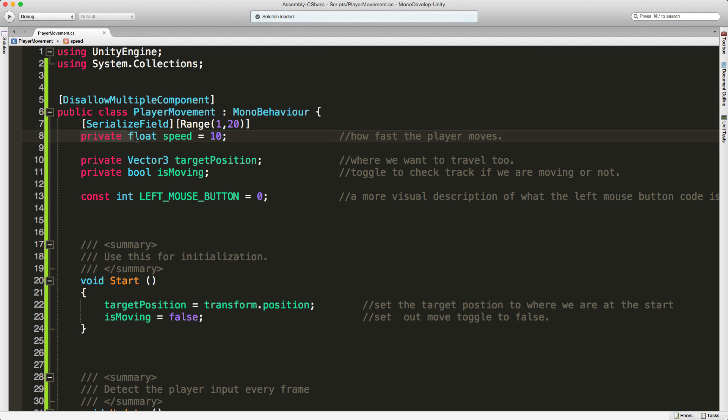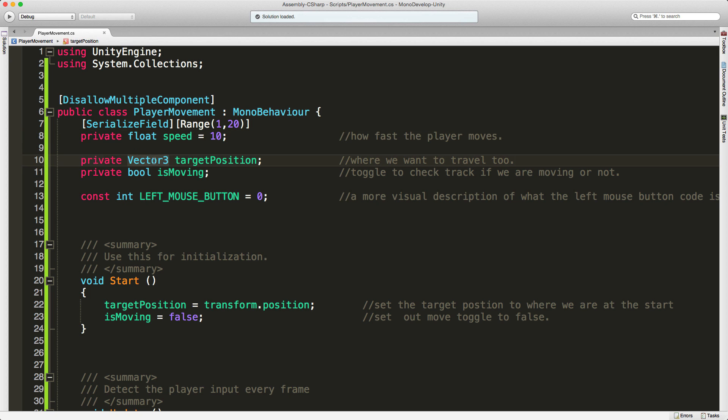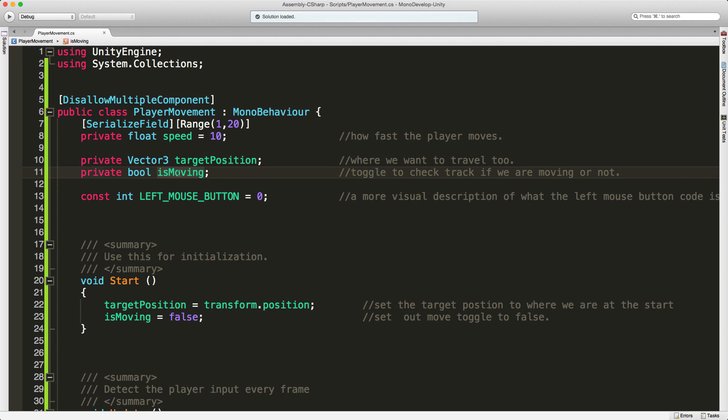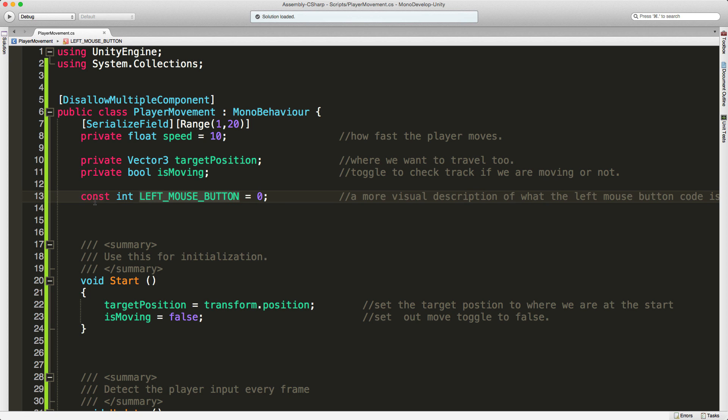To start off with, I've created a float called speed which is keeping track of what speed my character is going to move at. We create a vector3, the target position where we want our player to move to. I've created a bool so we know when our character is supposed to be moving or not. This is just more of a visual cue on what button is being pressed. I've made it a constant. We'll take a look at that when we get to the update function.